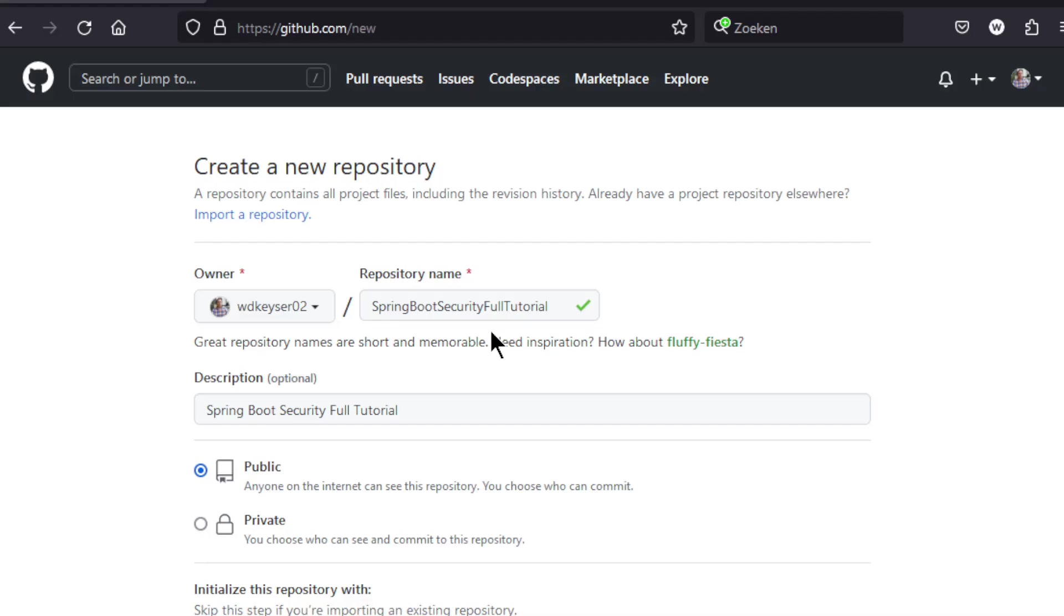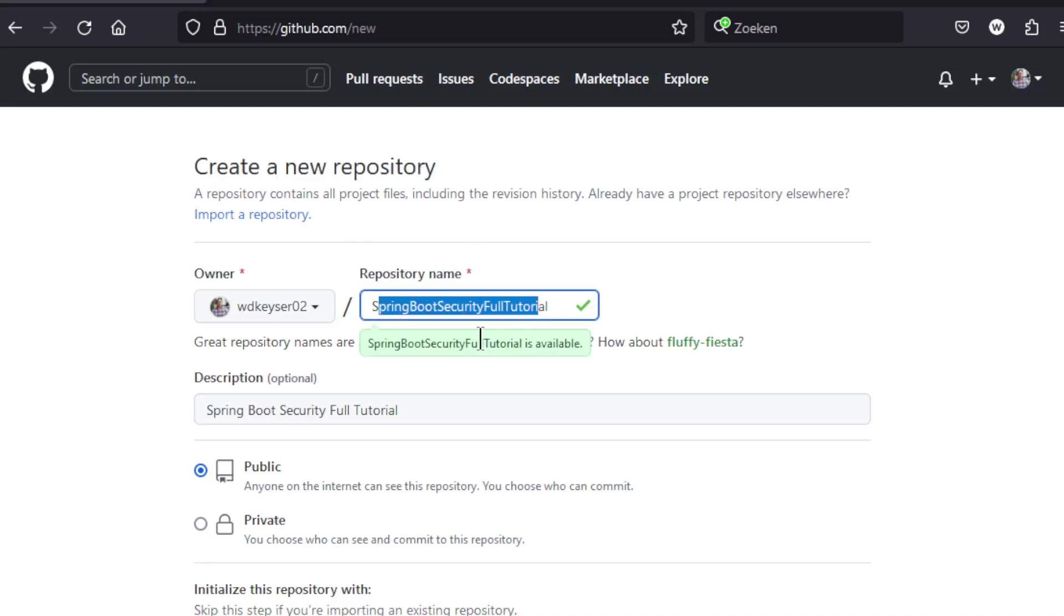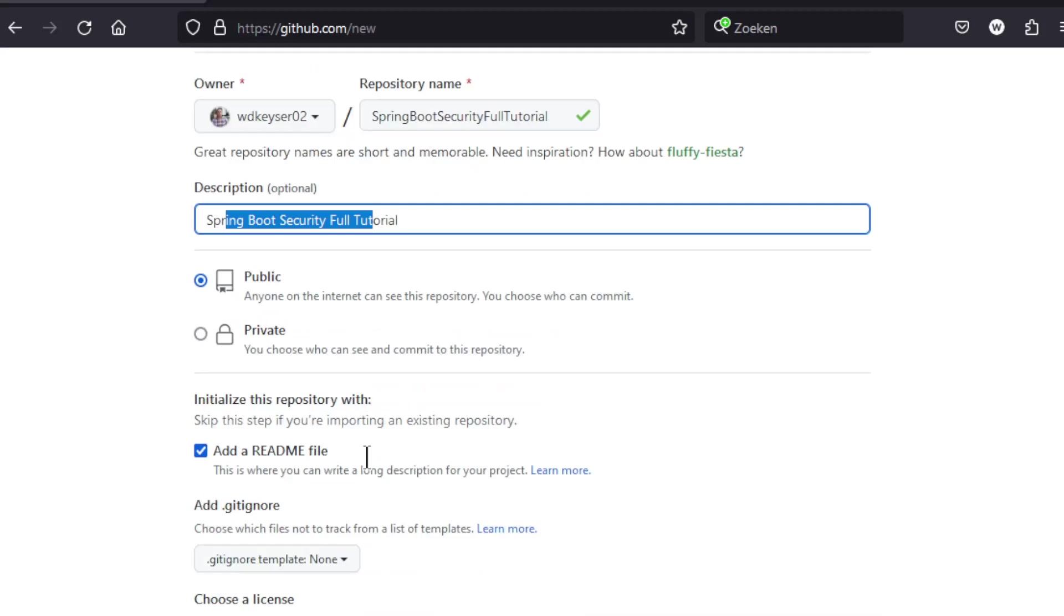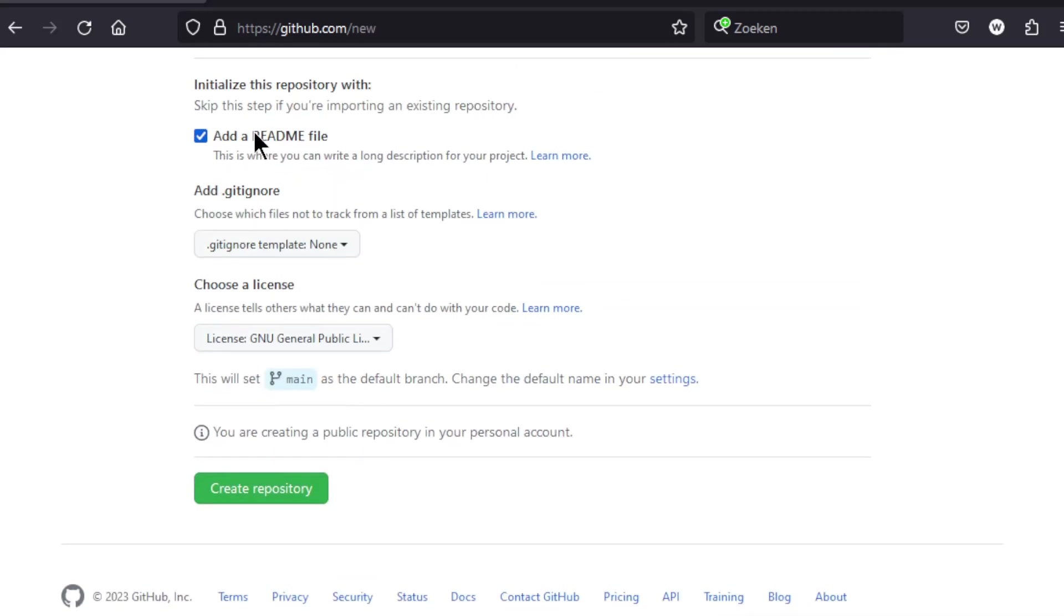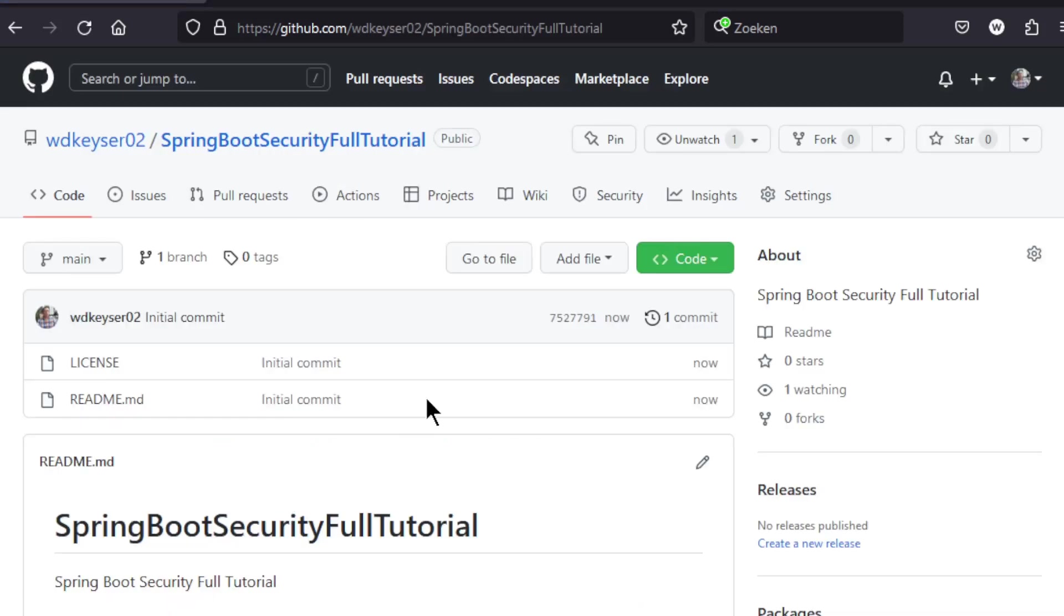The next step is to create a new repository in your GitHub account. Repository name, Description, Public or private, Add a readme file, Add a gitignore, Choose a license. Click on Create Repository. The new repository is created.